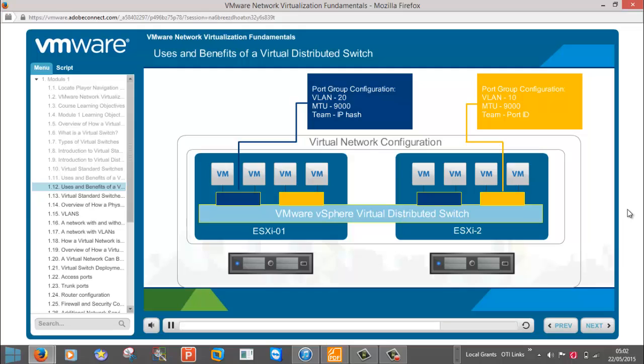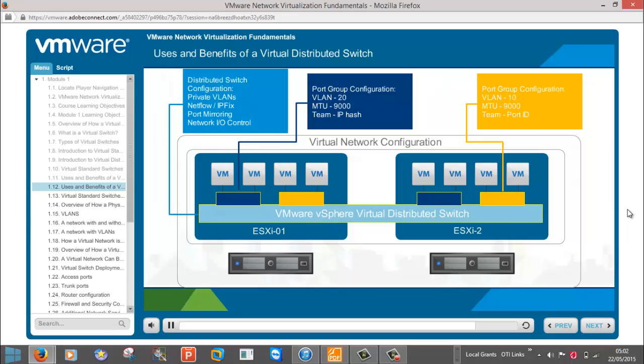Since policies are applied at the port group and not at the virtual distributed switch level, more general features are added at the distributed switch level, such as private VLANs, NetFlow, Port Mirroring, and Network I.O. Control. Keep in mind, virtual distributed switches do require an Enterprise plus vSphere license.